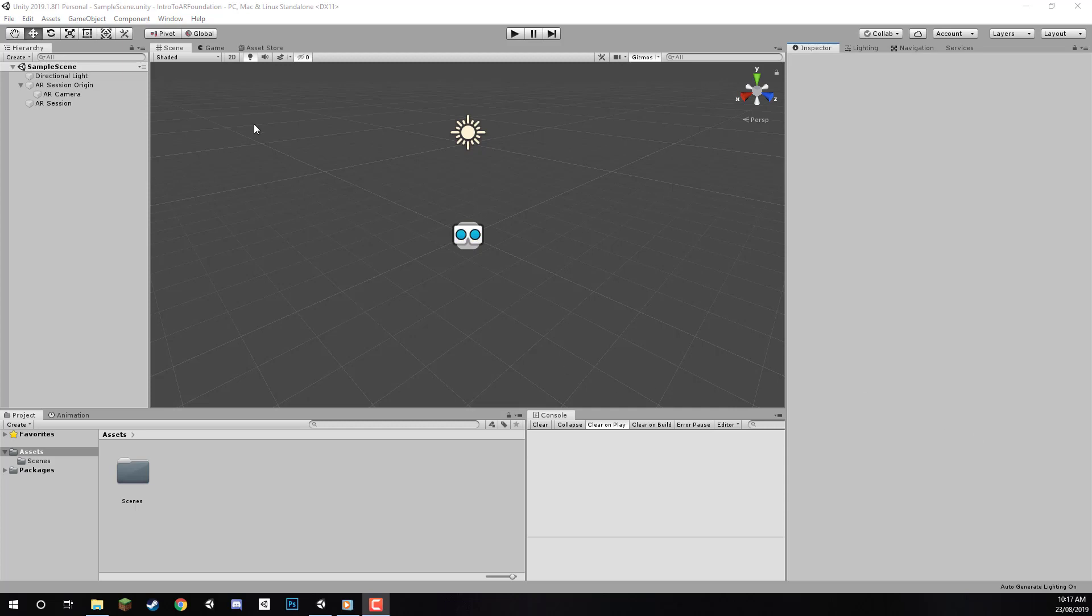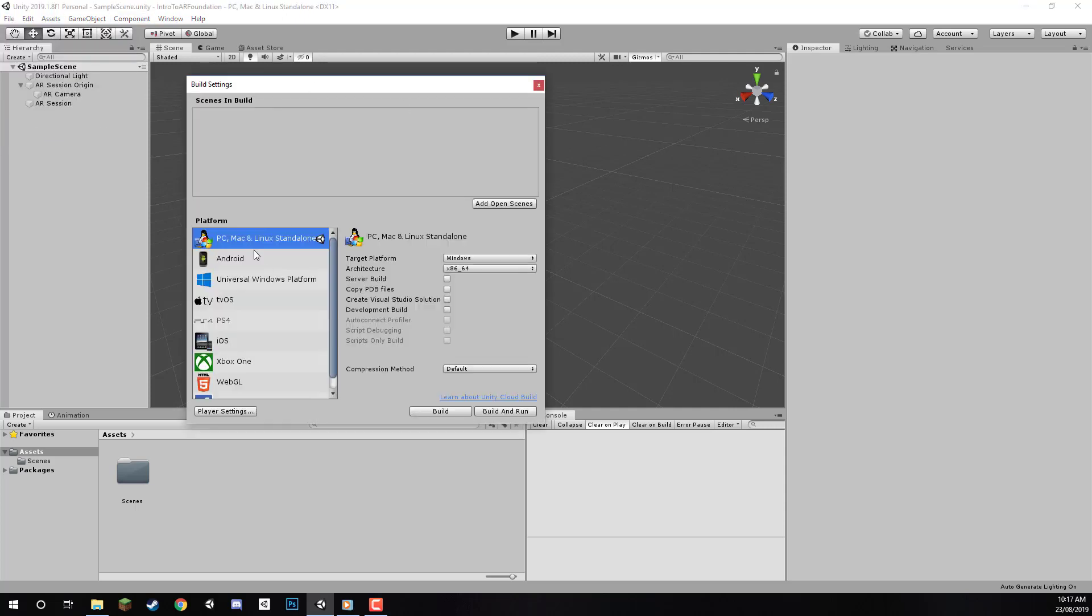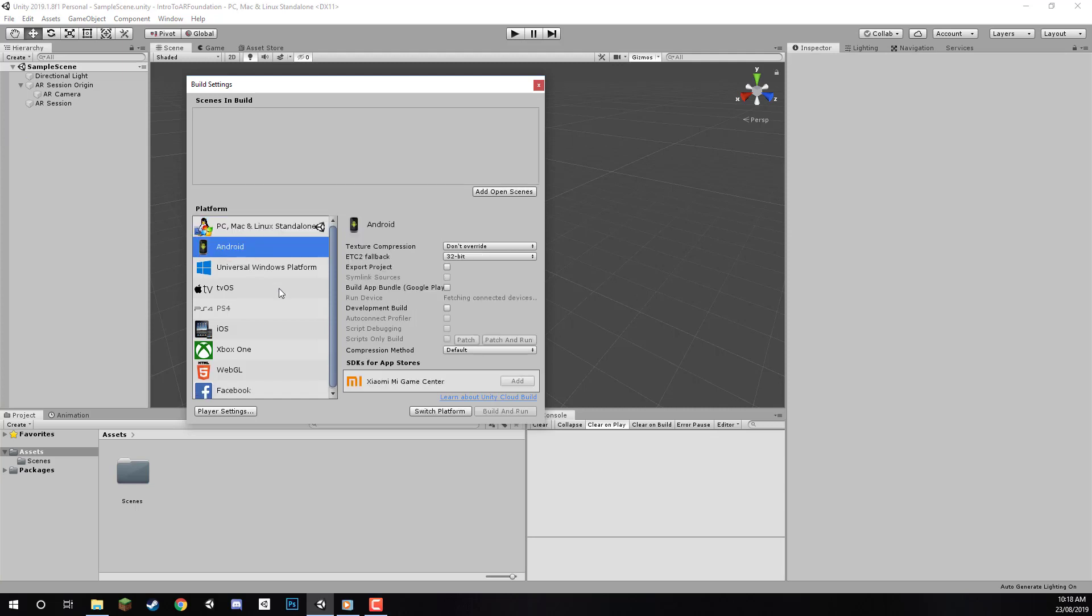First, we want to change our build platform to Android. Right now, as you can see at the top, it's set to PC, Mac and Linux standalone. Let's go to File, Build Settings, and make sure you have the Android build platform installed.